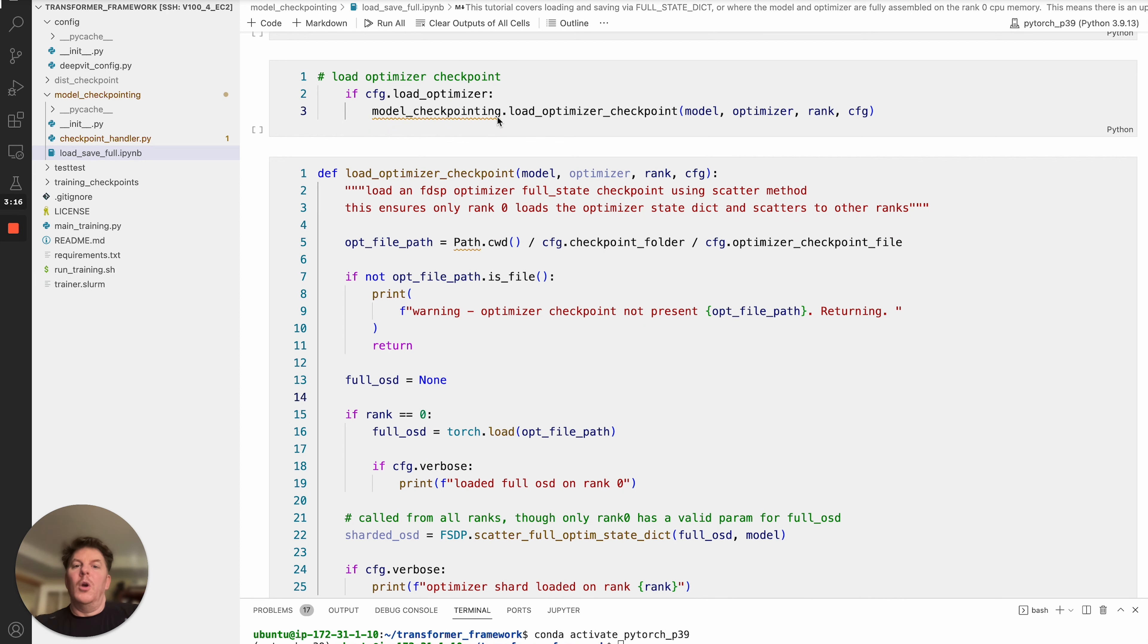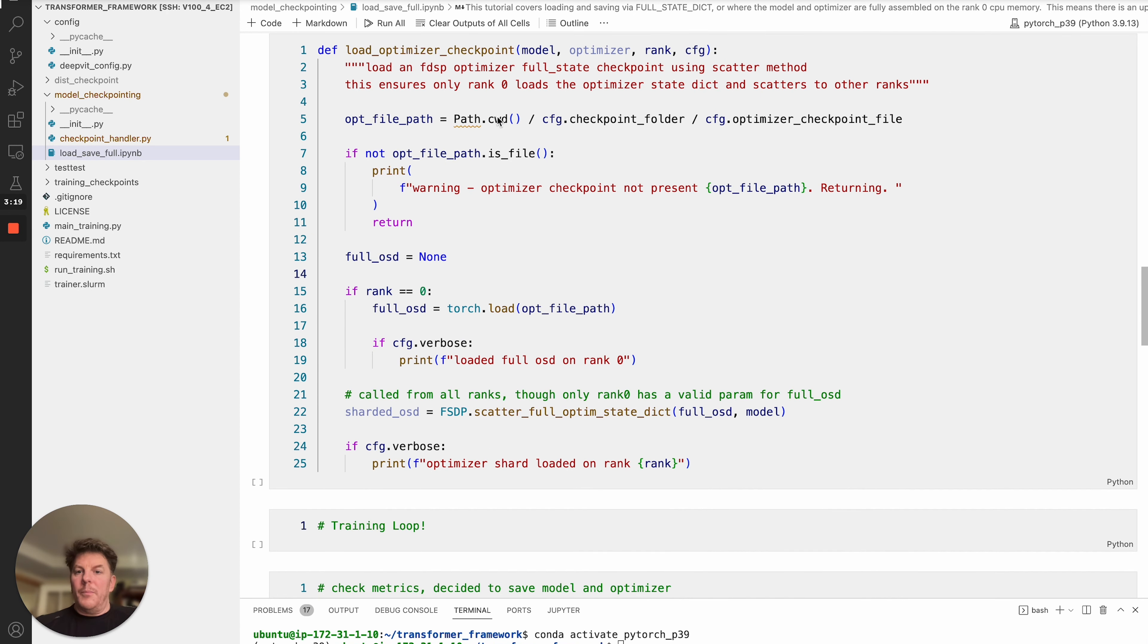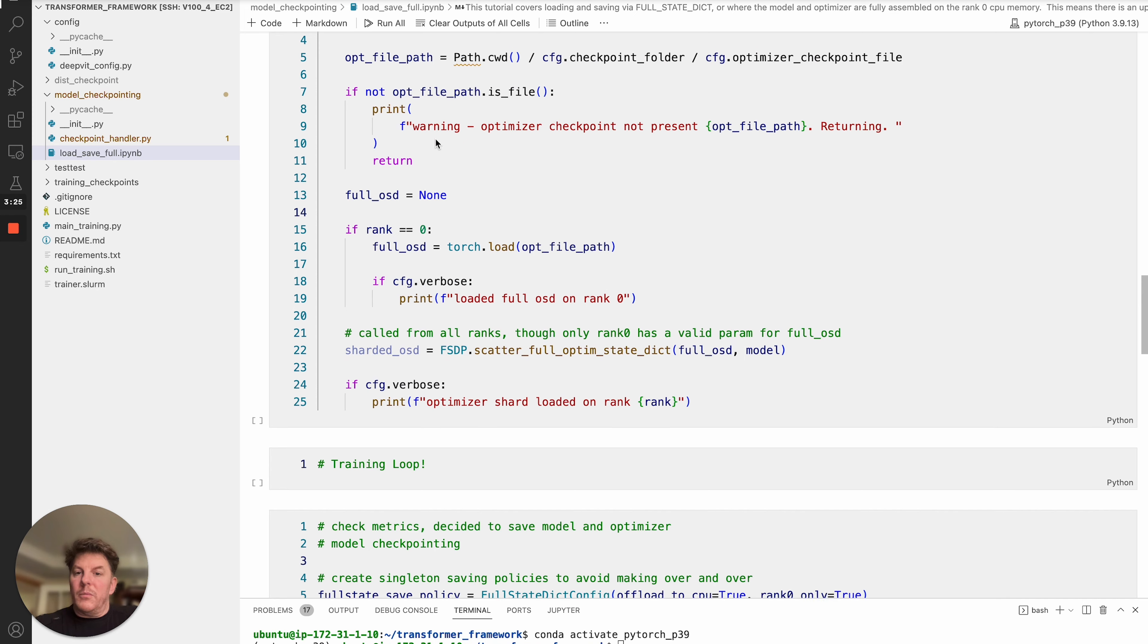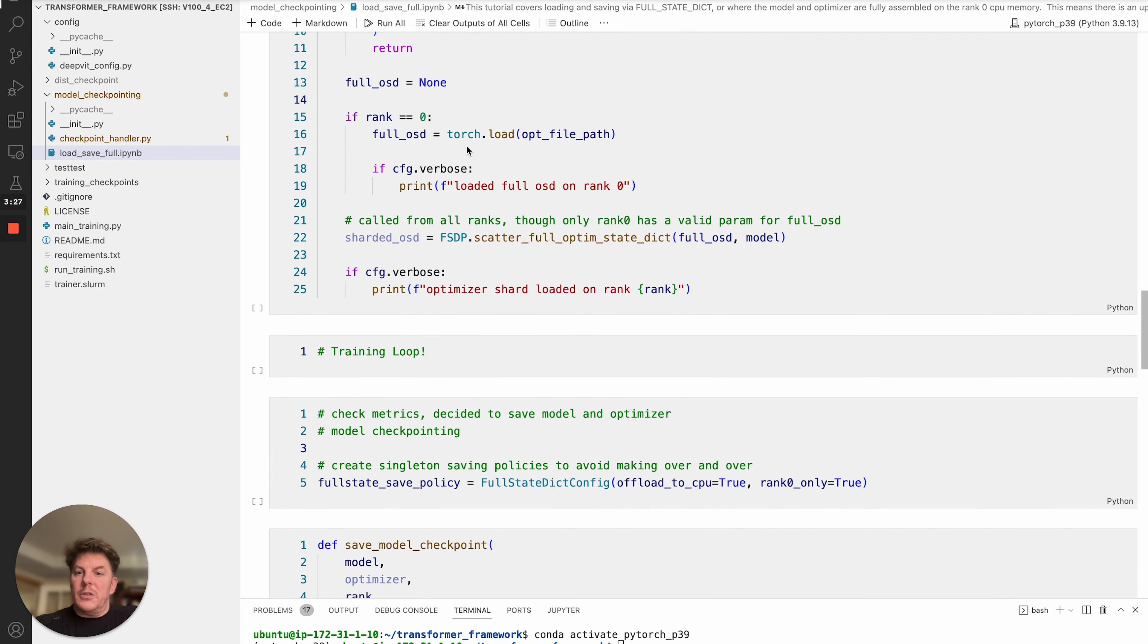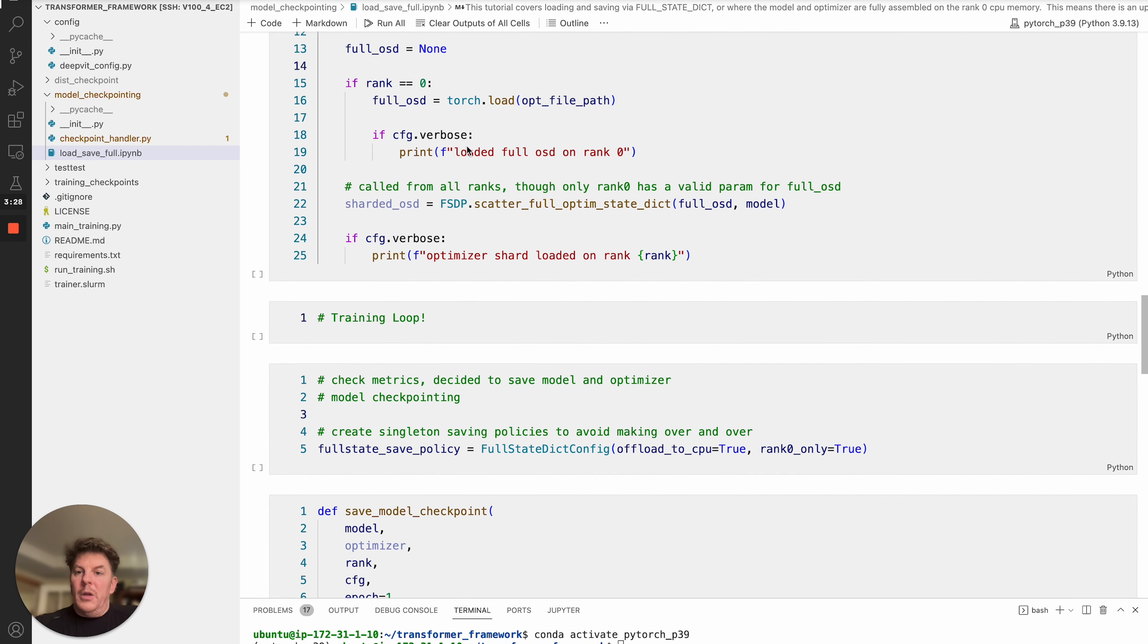Specifically, we're going to load the optimizer checkpoint. And from there, call this function here. So similar stuff here, we're going to make sure where is our checkpoint at, make sure it exists and is present.